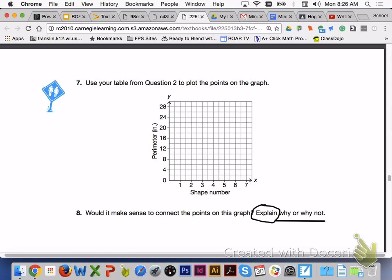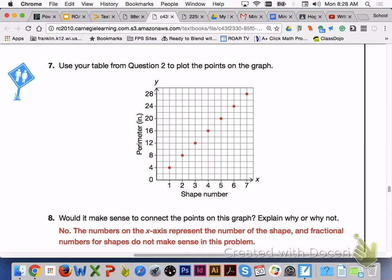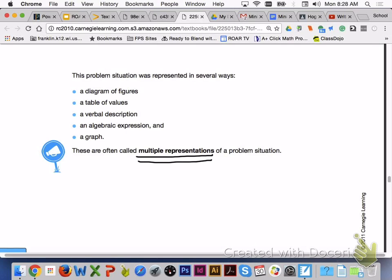Please turn to page 504 and answer number 7 and number 8 with your group members. For number 7, this is what your graph should look like when you plot the points from question 2. Please check that graph over with your group members. For number 8, it is not going to make sense to connect the points on this graph. The numbers on the x-axis represent the shape number, and fractional numbers for shapes will not make sense in this problem situation. This problem situation was represented in several ways: a diagram of figures, a table of values, a verbal description, an algebraic expression, and a graph. These are often called multiple representations of a problem situation.